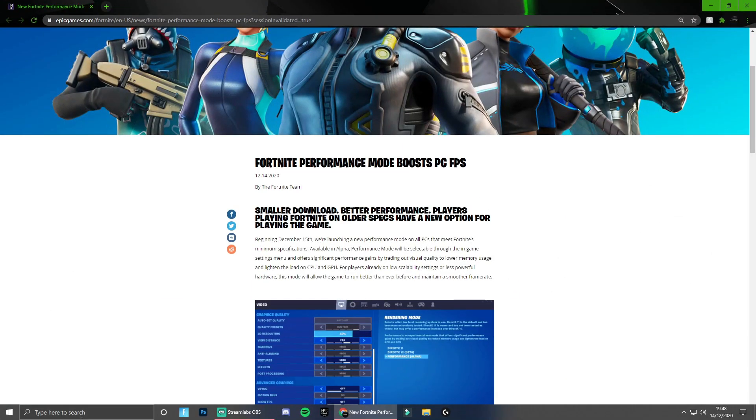Beginning the 15th of December, which is tomorrow as of recording, we're launching a new performance mode on all PCs that meet Fortnite's minimum spec. You'll be able to turn on this performance mode as long as your PC reaches the minimum specifications for Fortnite, which I'm sure most of you will.